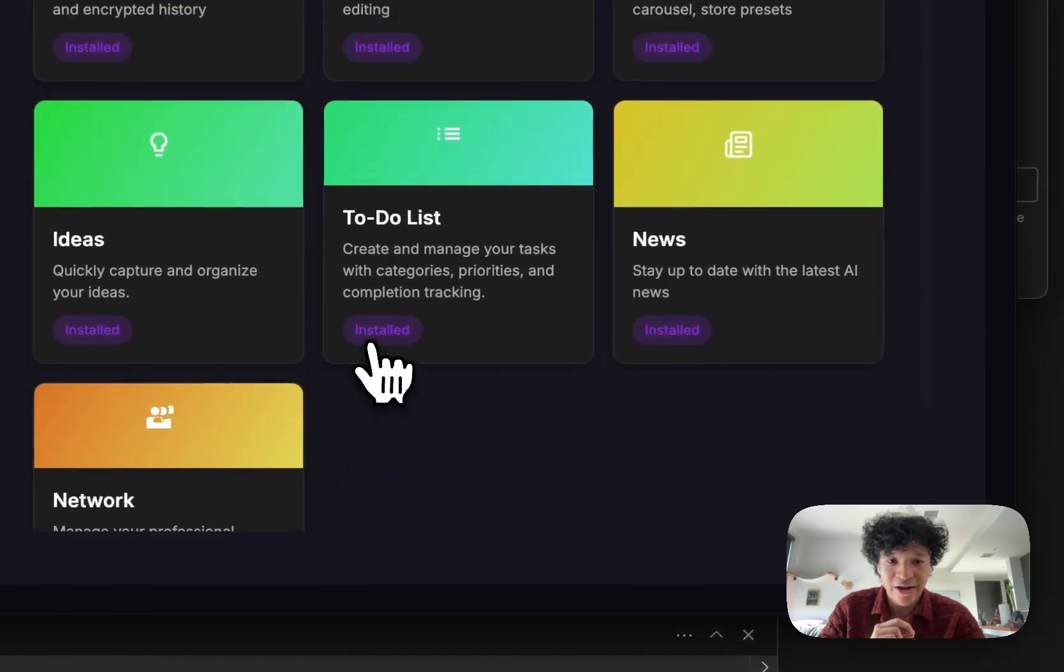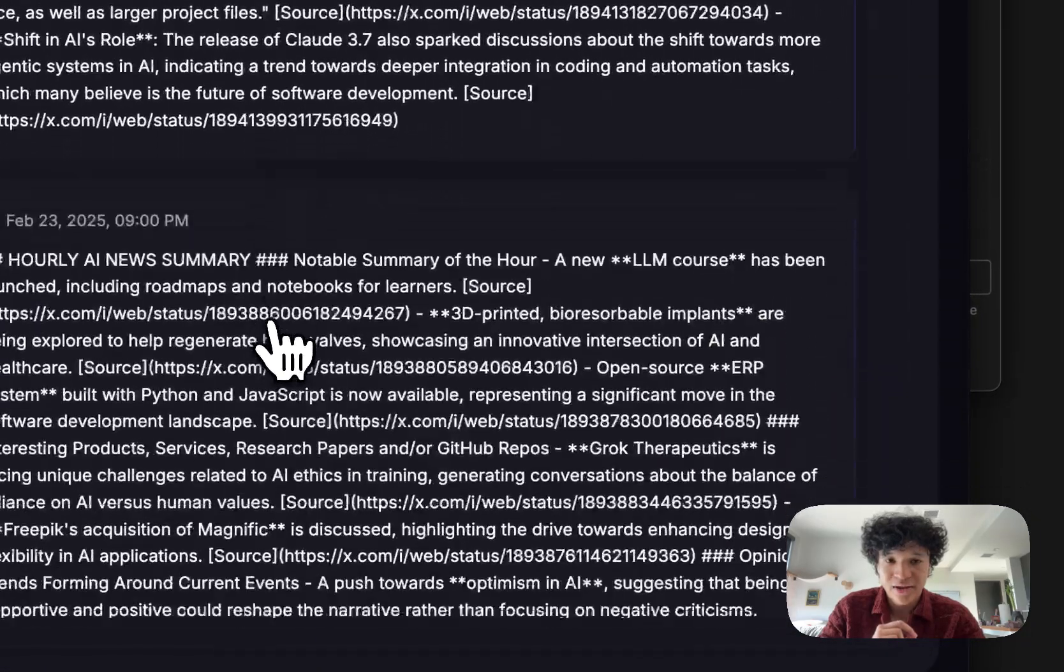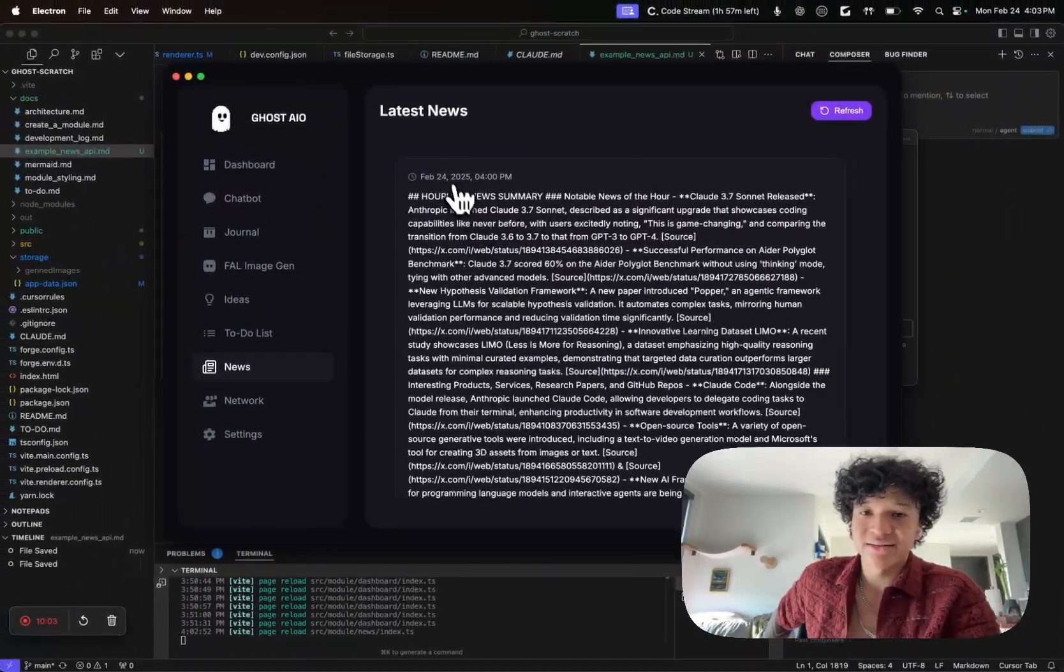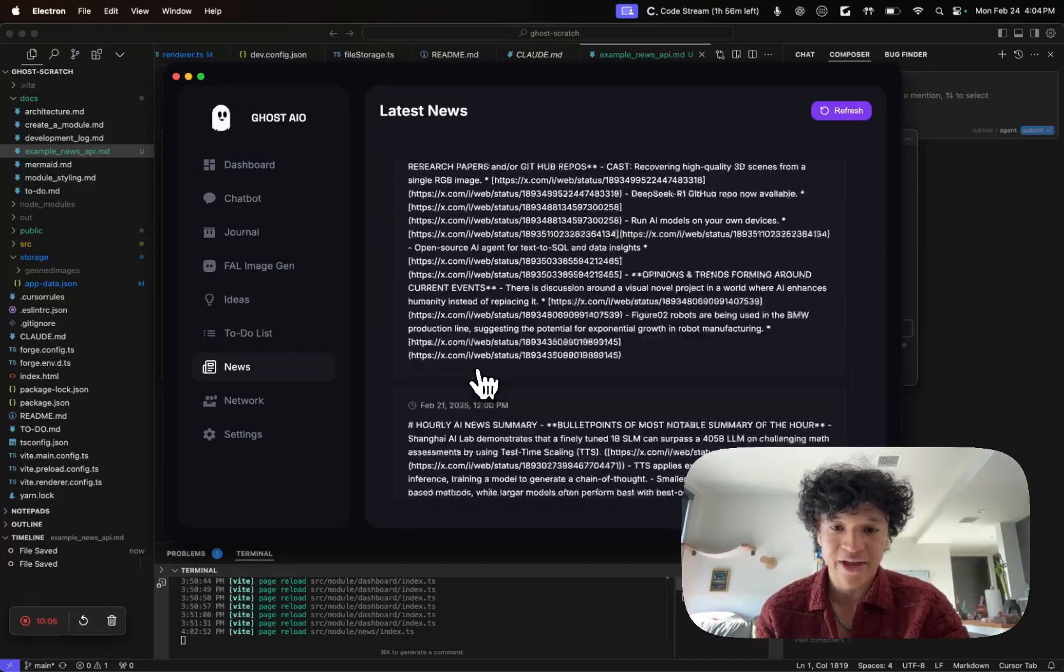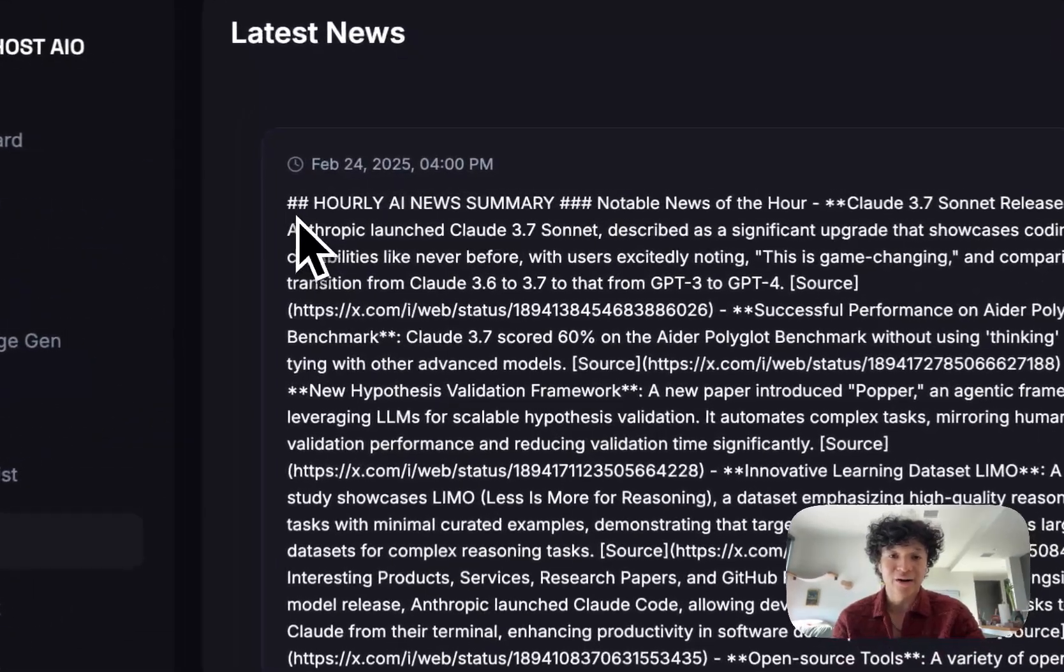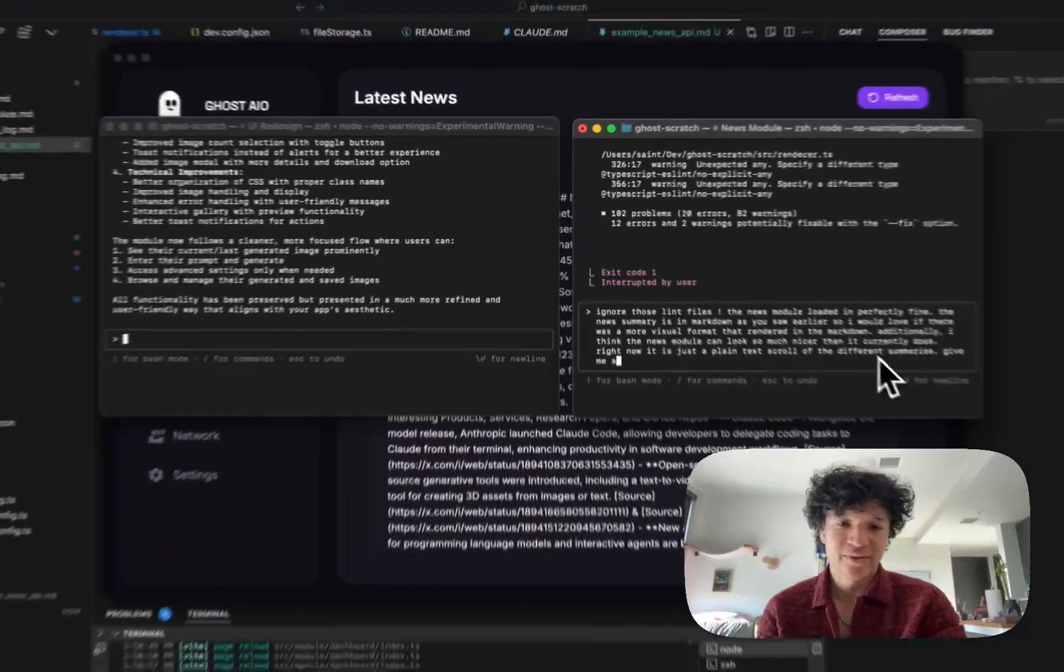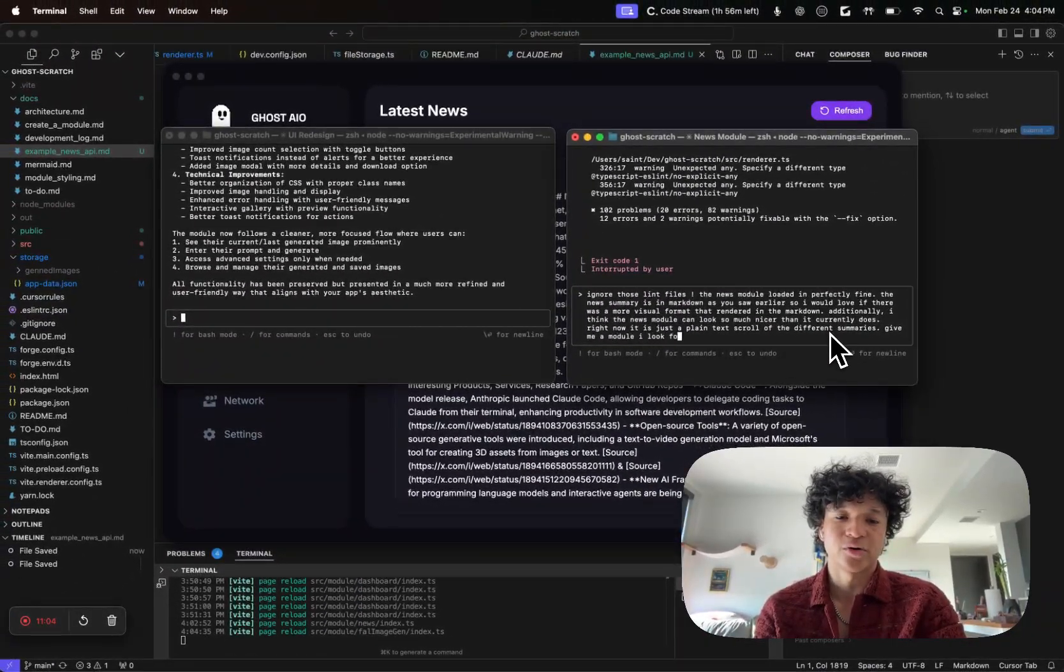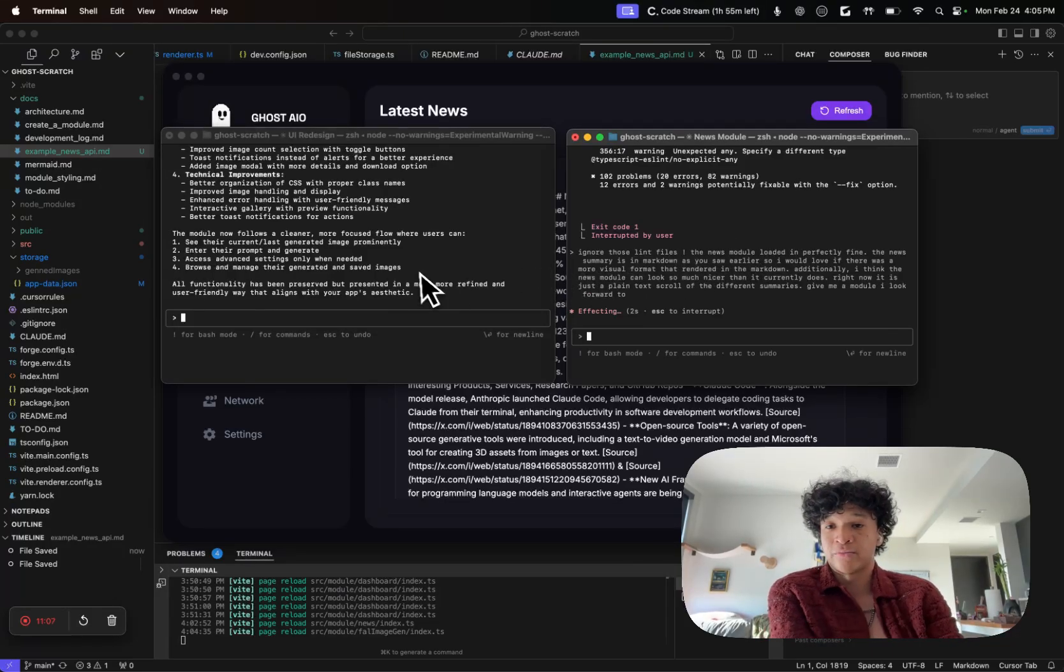If we now check our dashboard, we now have a news module and we could see that it loads in the latest news summaries from the API call, which is very cool. However, I want these to be a lot nicer. I'm gonna say give me a module I look forward to.